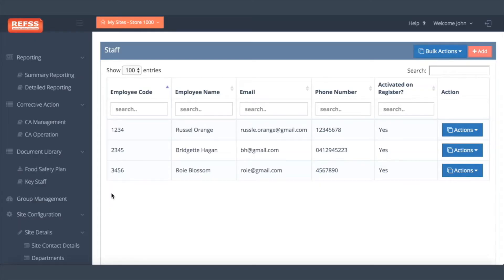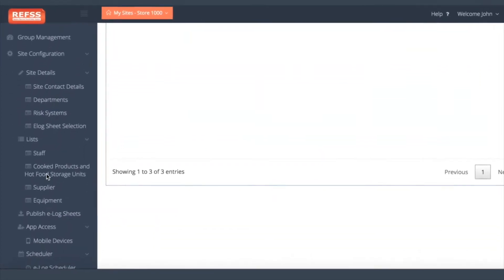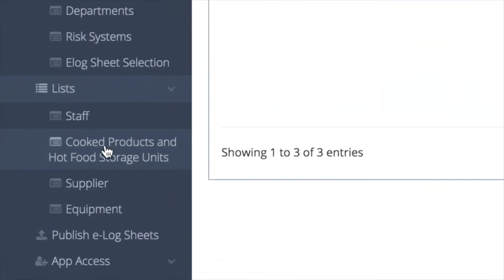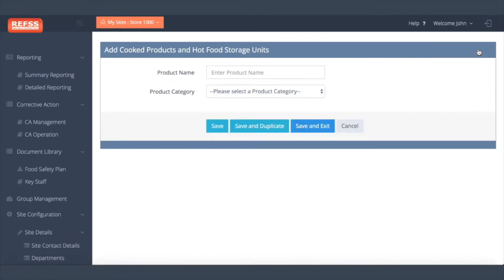Just below Staff on the left menu, you will see Cooked Products and Hot Food Storage Units. Click on that and use the Add button on the top right to add the hot food products and storage units you have in store.